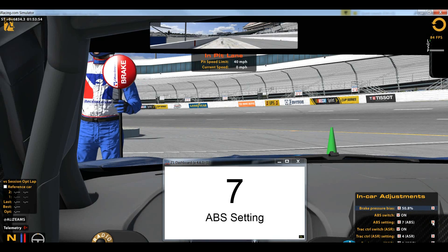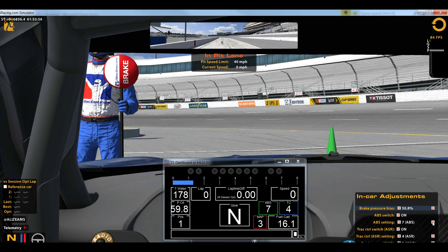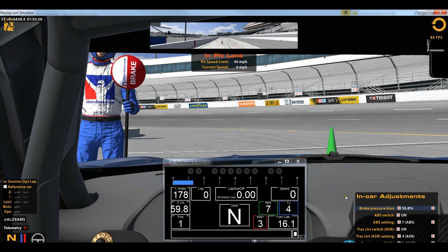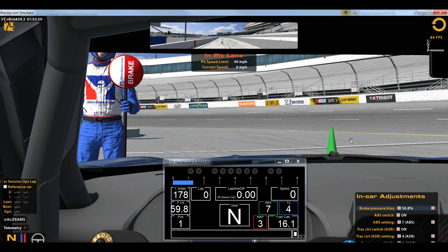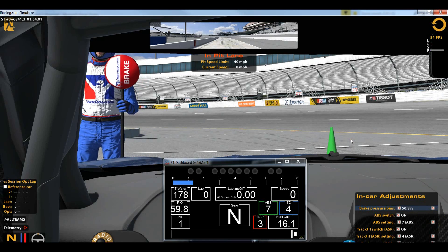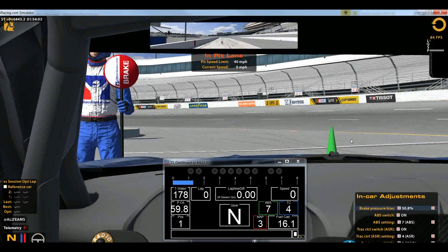This can be a brake bias, it can be ABS, whatever it is. You can adjust this to your liking, so let me just get out of the car for a minute.